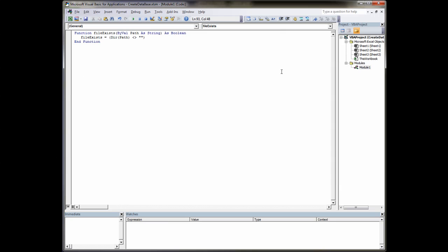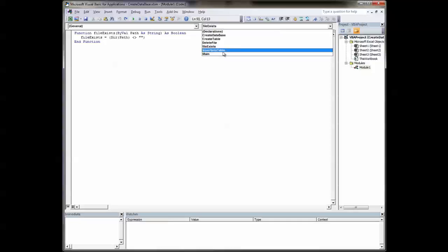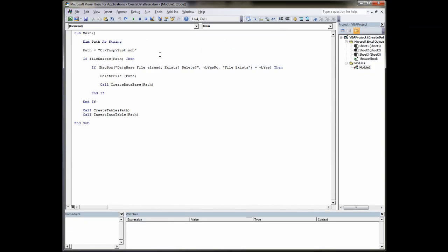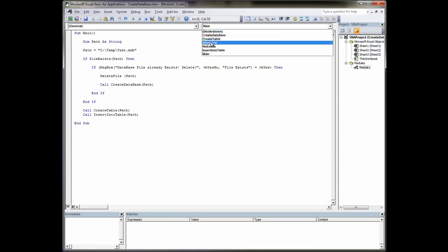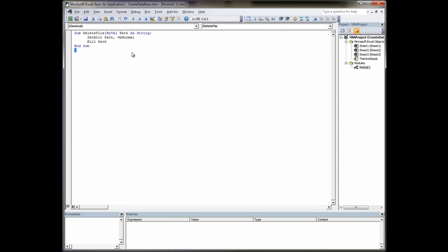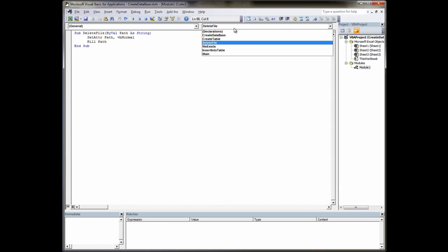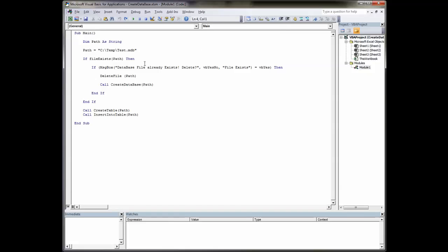If the file exists we want to delete it and this will return true for the file existing. So we go back to main, file exists, then pop up our message box as we've already discussed. Delete file, we'll have a look at that. Delete file, very simple procedure we've written. Again, we pass it the file name, set attribute, path name, vb normal, kill, which is essentially delete the file. So that's very straightforward. Go back to our main, create database.